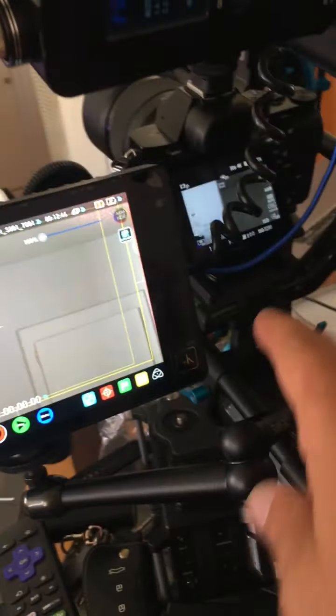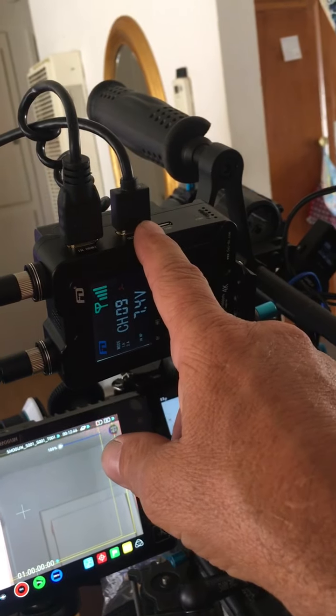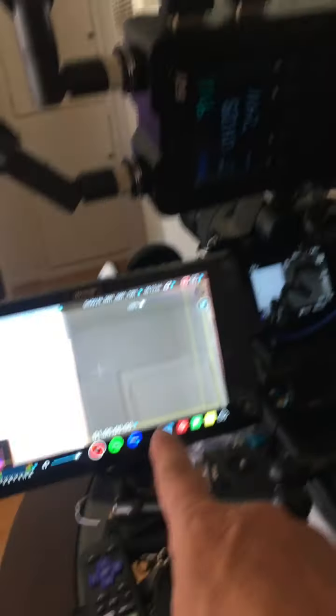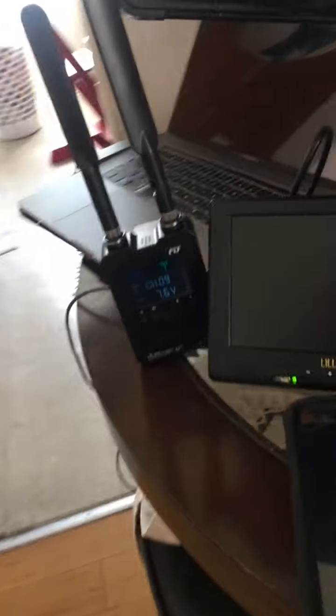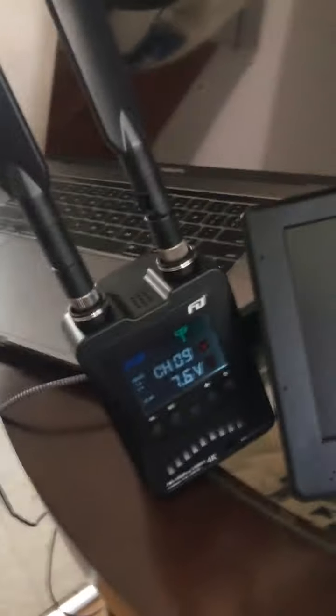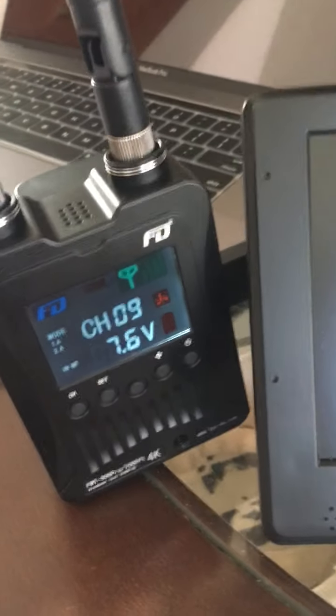Okay, I still got signal from my camera through this to here. This is on channel nine.